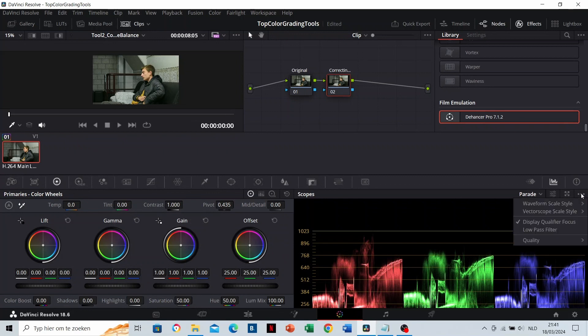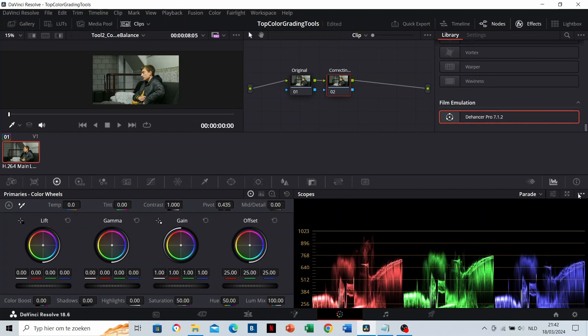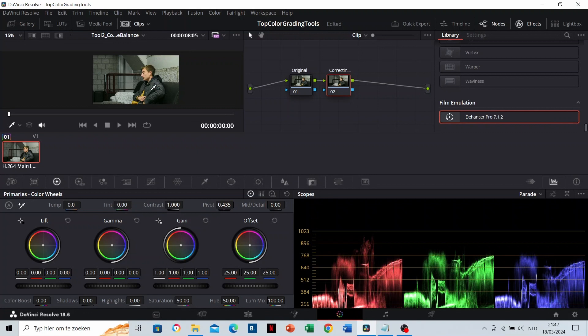Make sure that the display qualifier focus is enabled. If you hover on the image, you can see that the colors are indicated in the scopes. These white parts are always on top in the scopes, and the dark parts are always lower in the scopes. Let's take a look at the white wall as a reference.